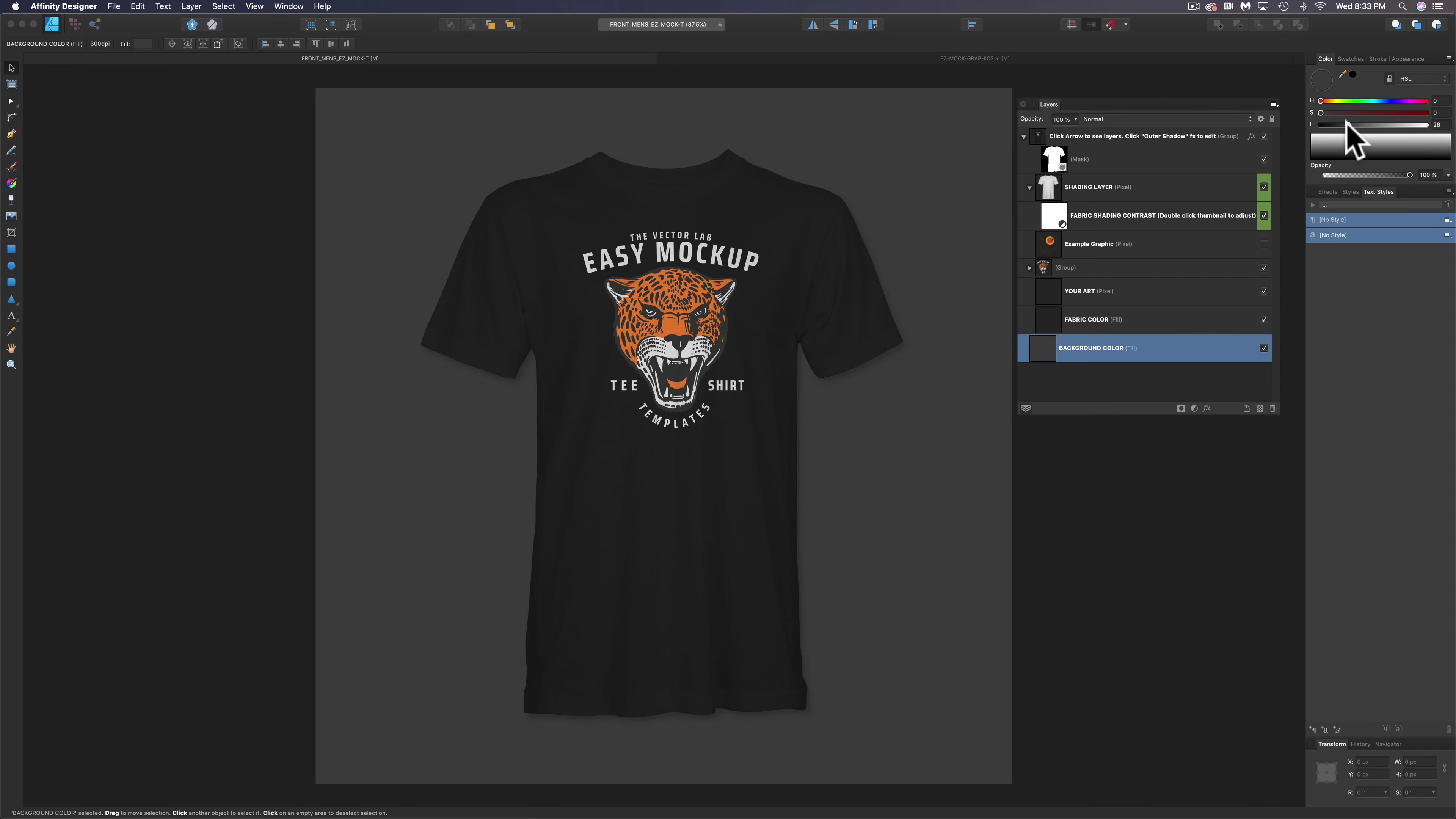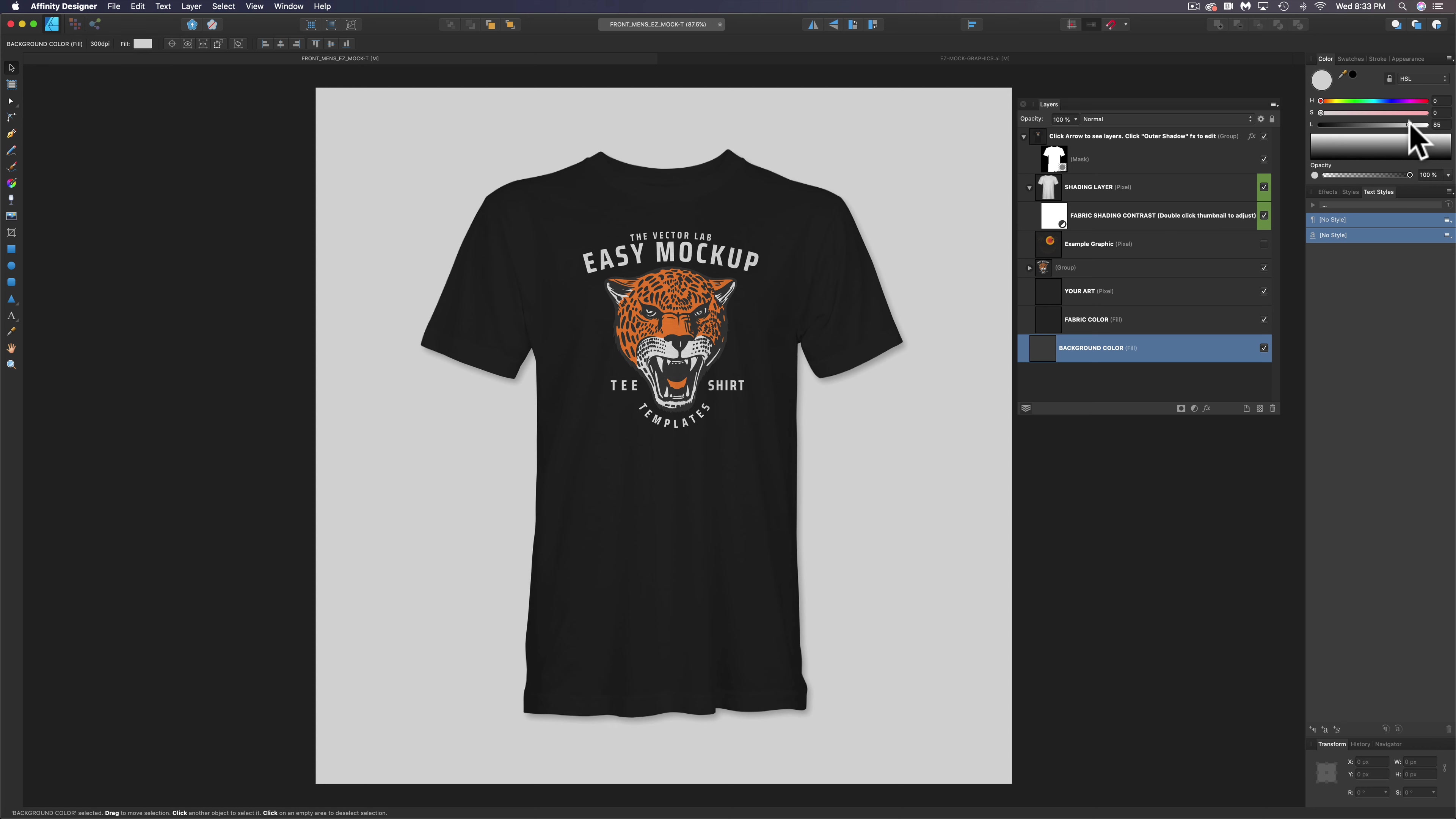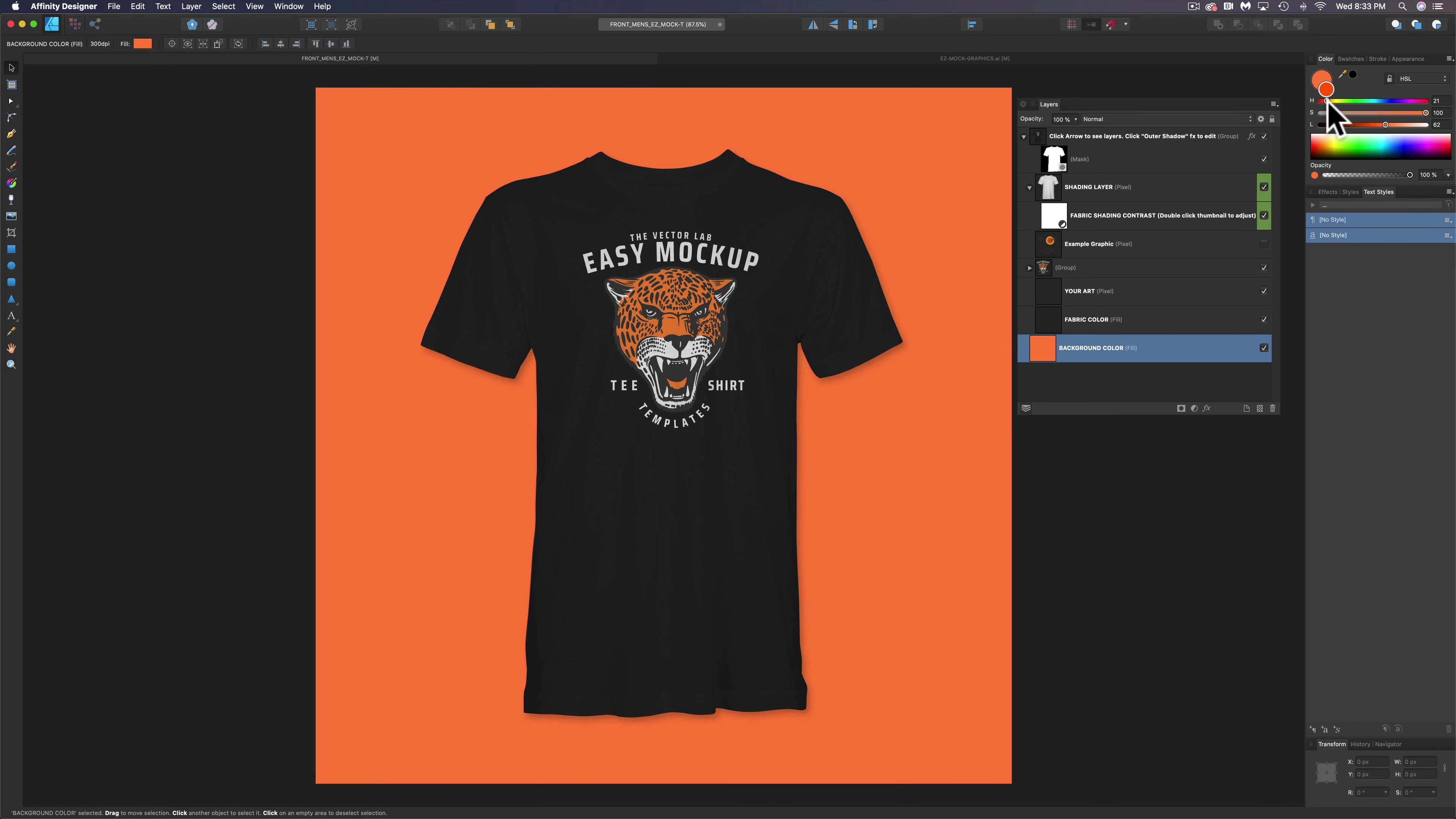But let's make our background color a brighter color so that this t-shirt will pop off. We could go to 100% white. We could match the orange in the cheetah there.